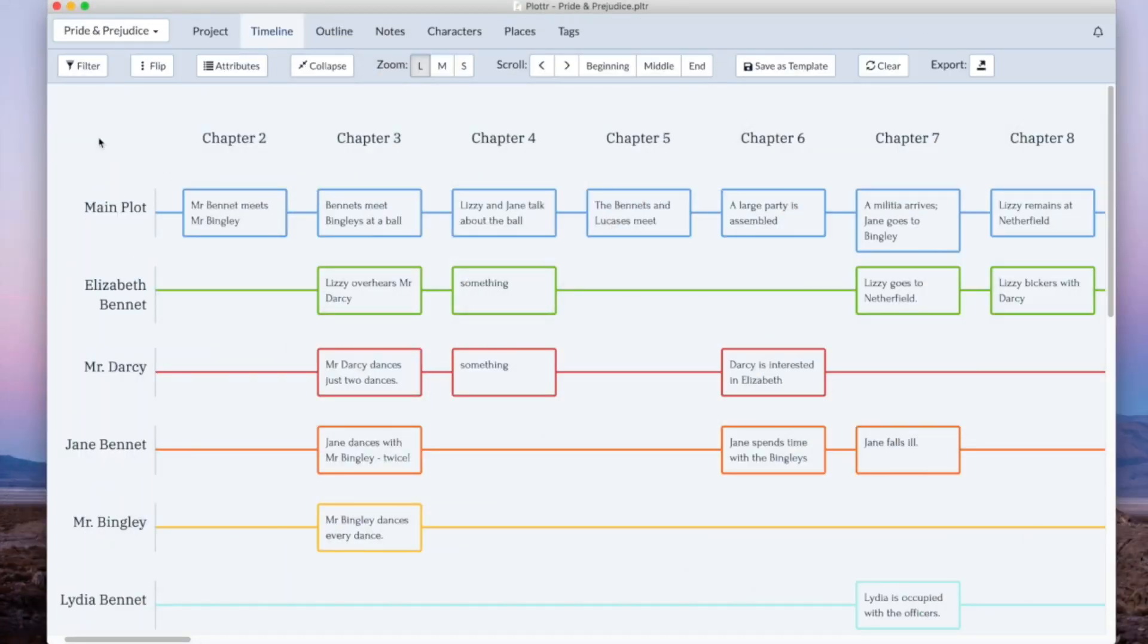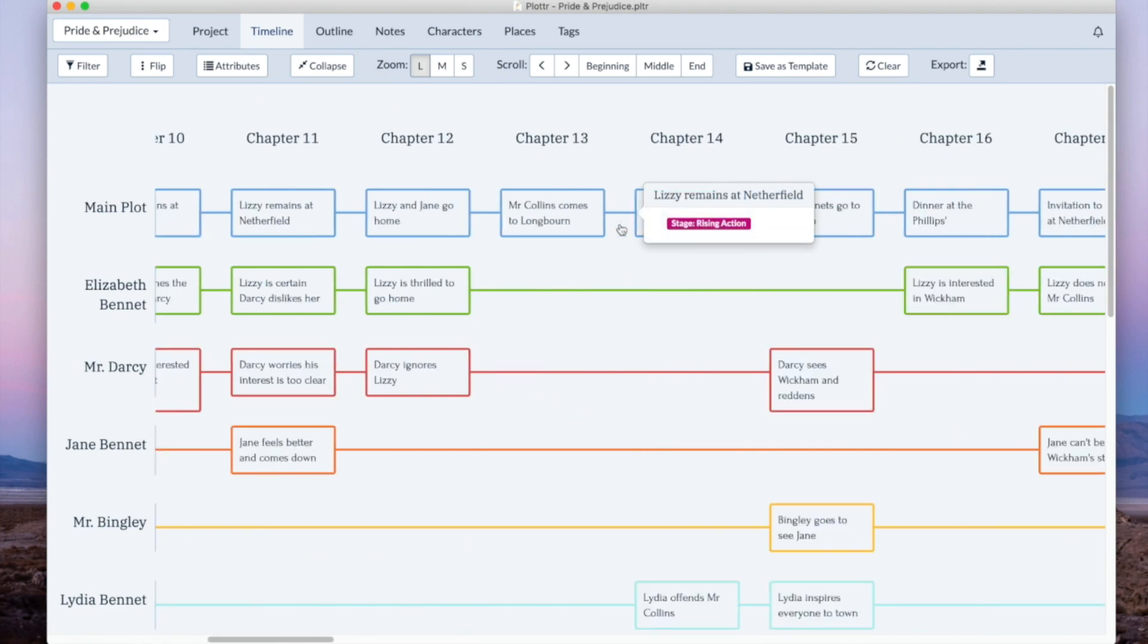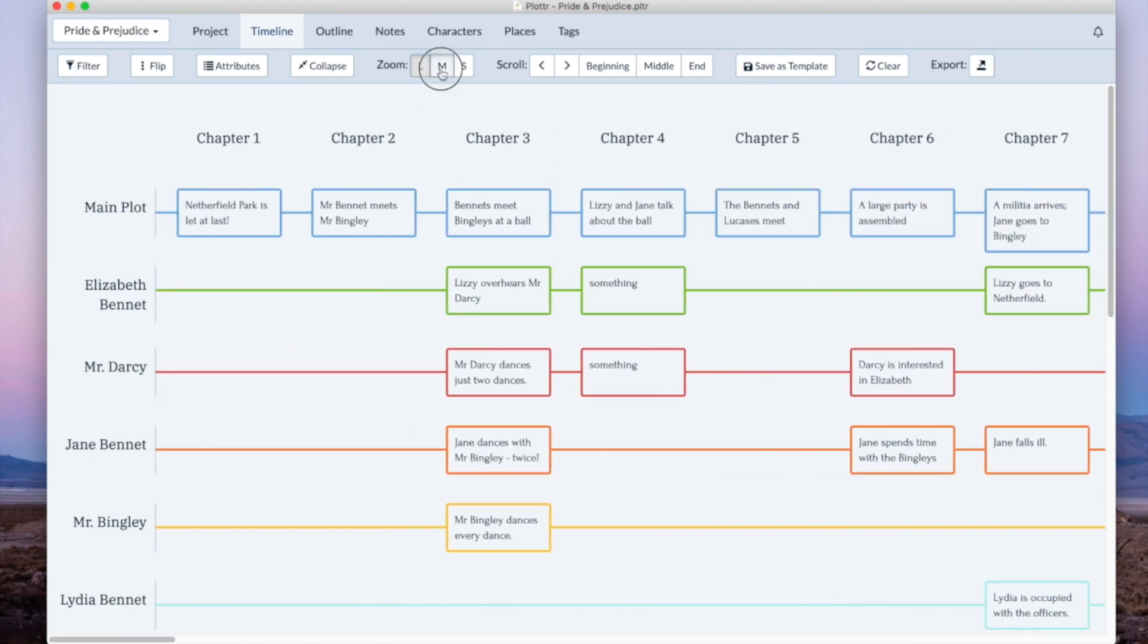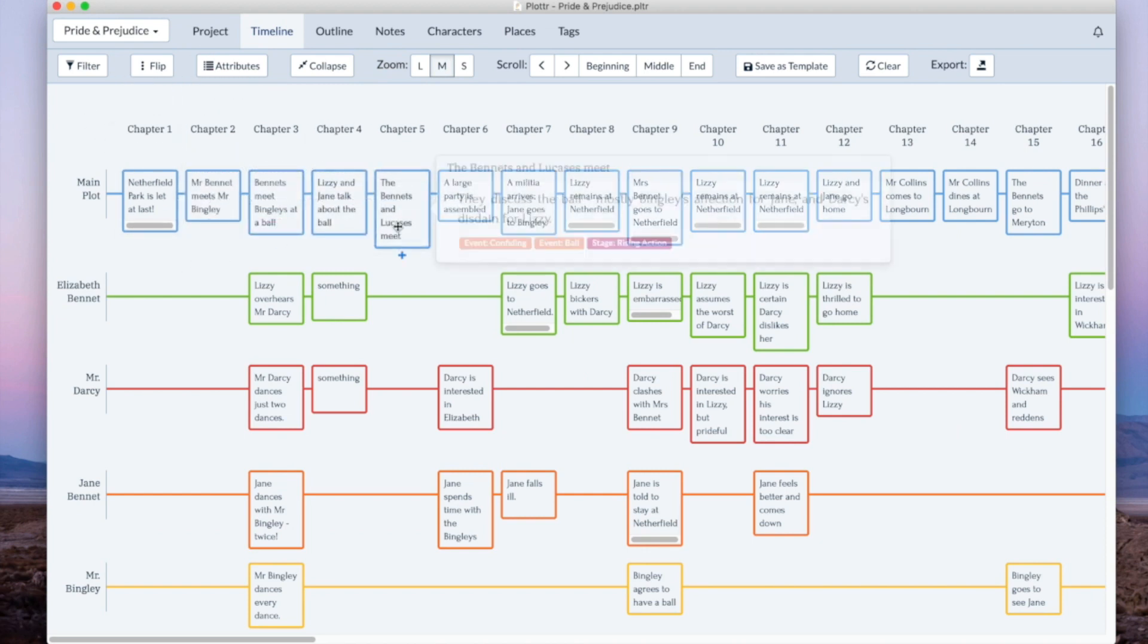The next thing I want to show you is we've created a better zooming experience. As you can see this is different. Now instead of zooming you have a large, a medium, and a small size timeline. So this is the large. It's what you've always seen and what you're familiar with. In the medium you can fit almost twice as much on the screen as you could before. And you can still drag and drop and use basically all the functionality that you can in the large screen.